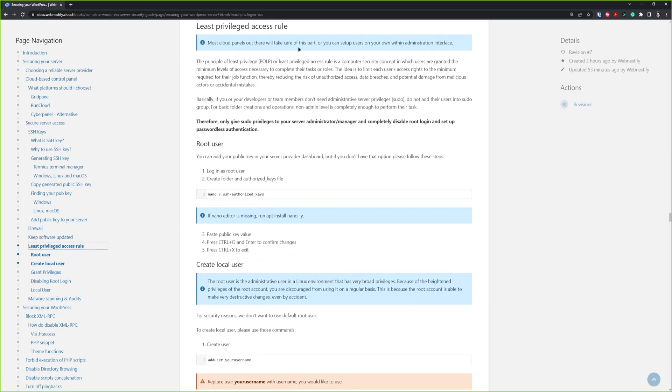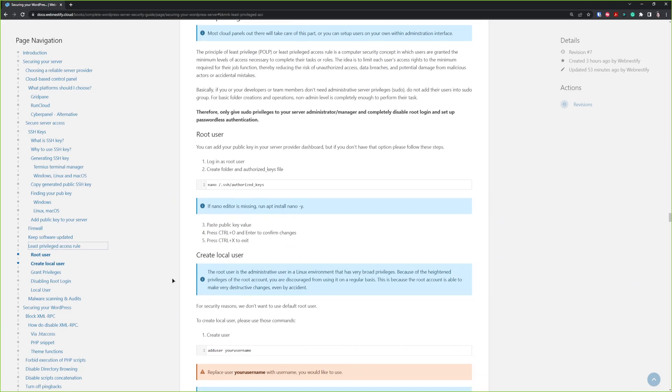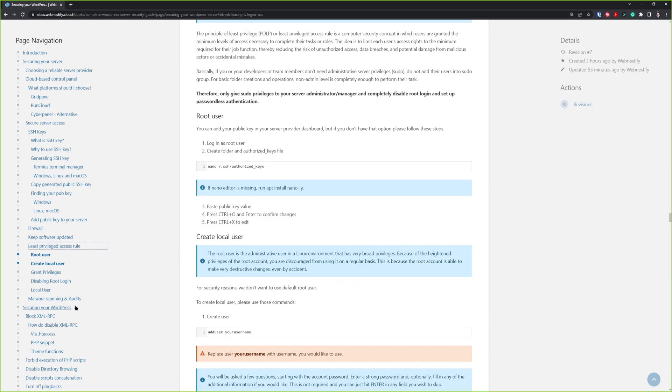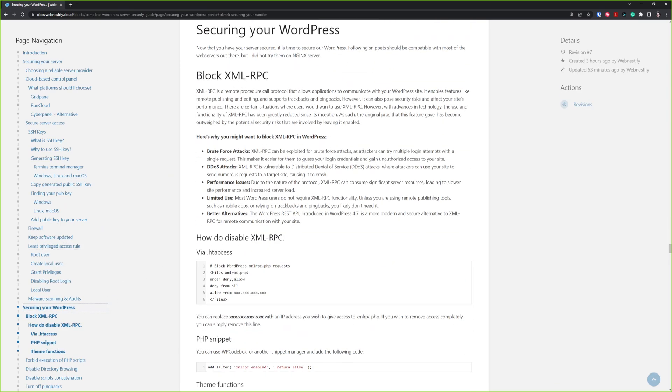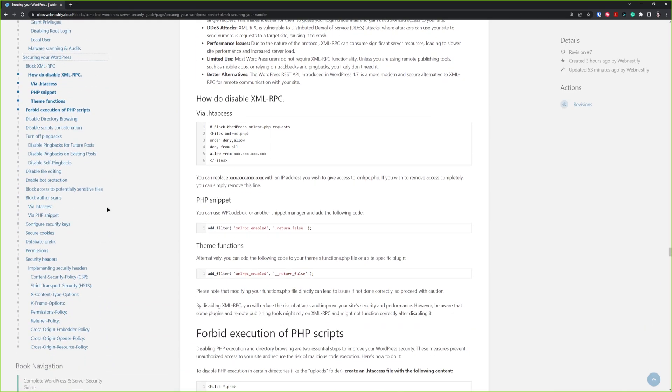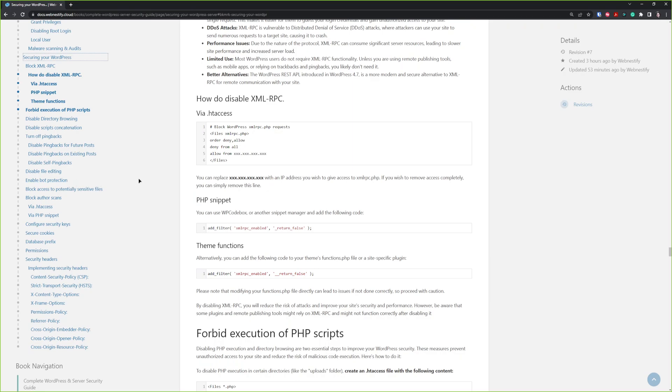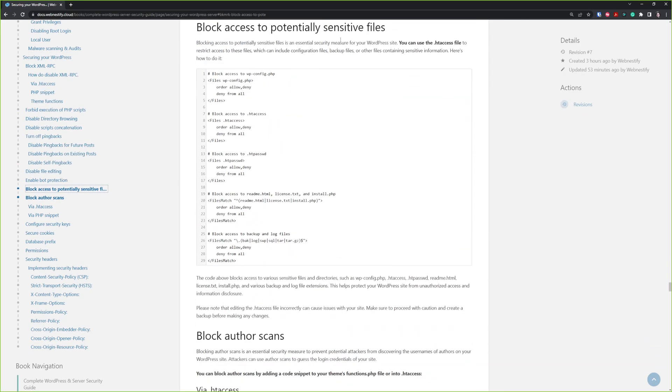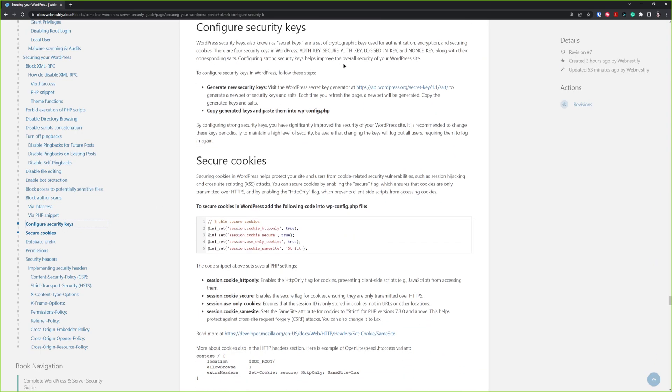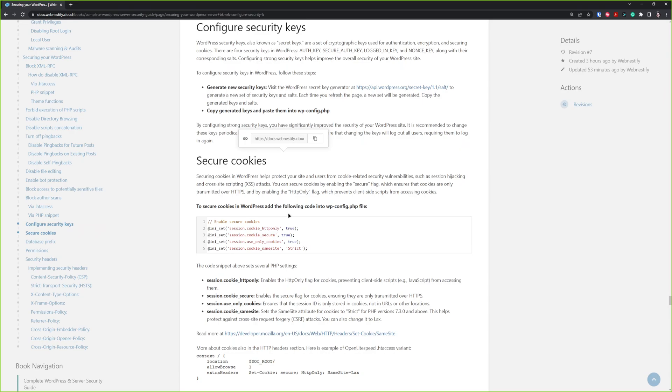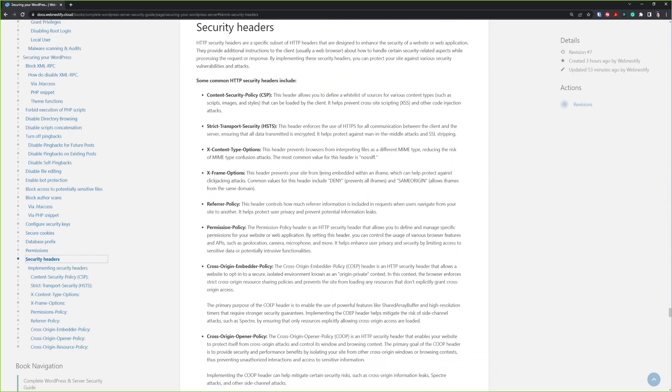Least privilege access rules, and last thing, the most important is securing your WordPress websites. This part is also very comprehensive. As you can see, you will learn how to disable XML-RPC, forbid execution of PHP scripts, disable directory browsing, turn off pingbacks, disable file editing, bot protection, block access to potentially sensitive files, how to configure your security cookies, security keys, salts, also how to secure cookies, and most important, security headers.